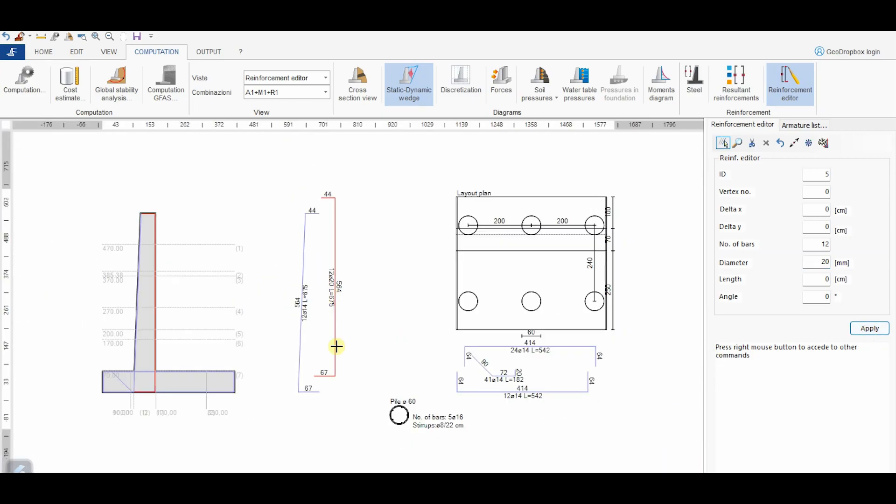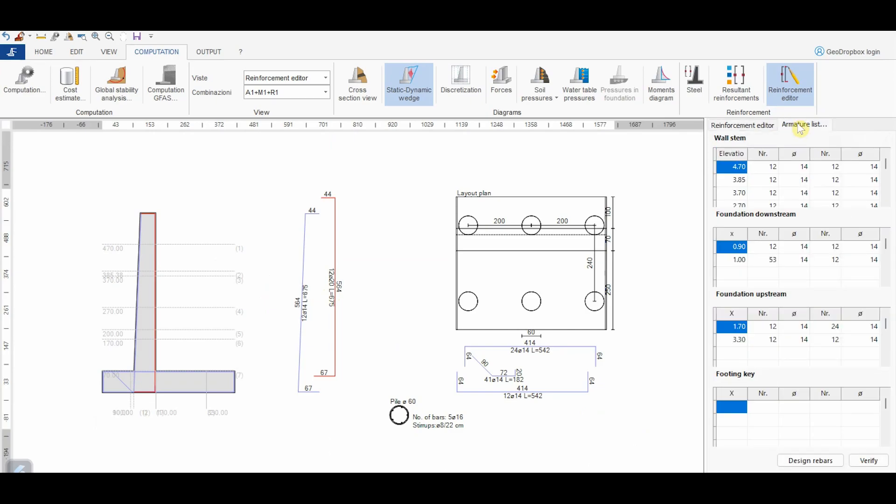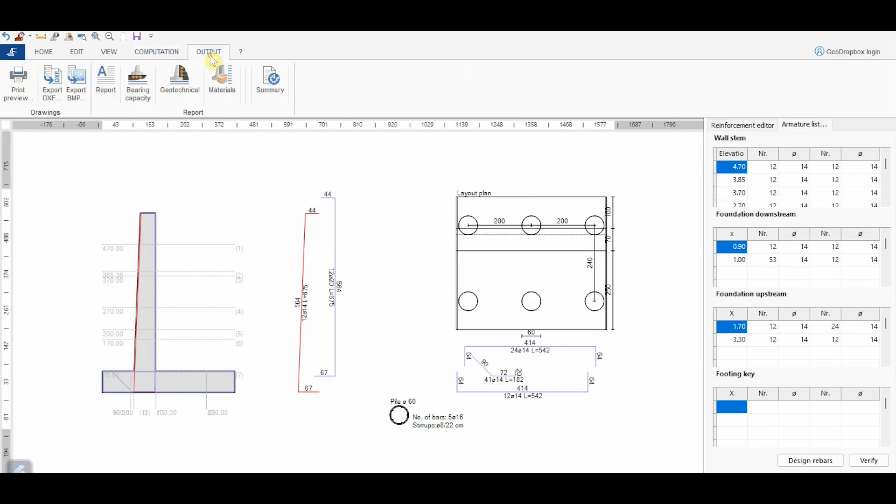In the panel Armature List, we can see the reinforcement calculated for any of the sections reported in the sketch or change them manually. For more details about the structural verifications, we can plot the specific report. The different reports can be plotted from the panel Output.